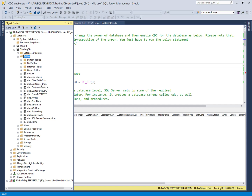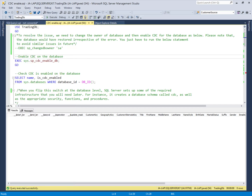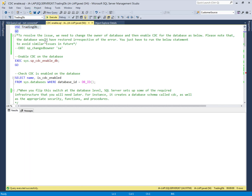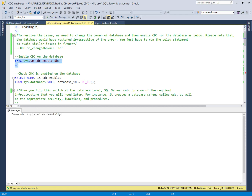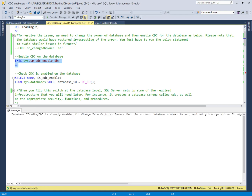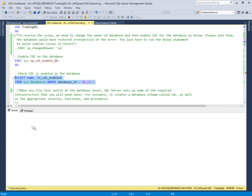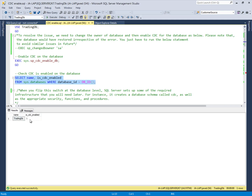To enable the CDC feature on the source database, we run the SQL command sys.sp_cdc_enable_db. It says it's already enabled. We can verify this with a query — the result shows is_enabled = 1, meaning the feature is already enabled on this SQL Server.